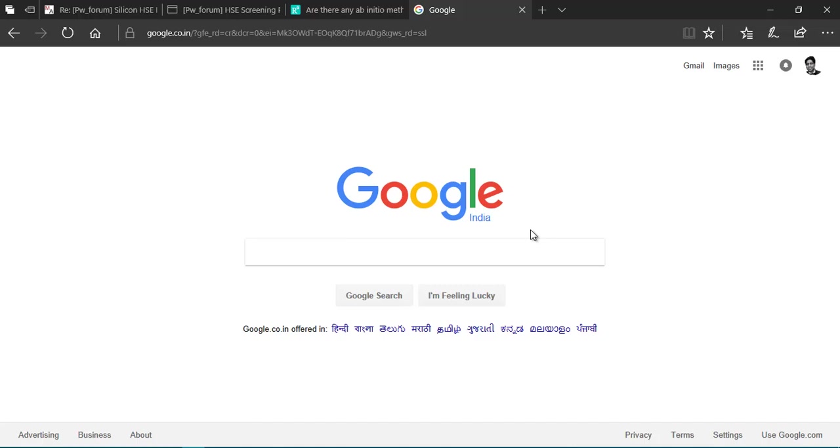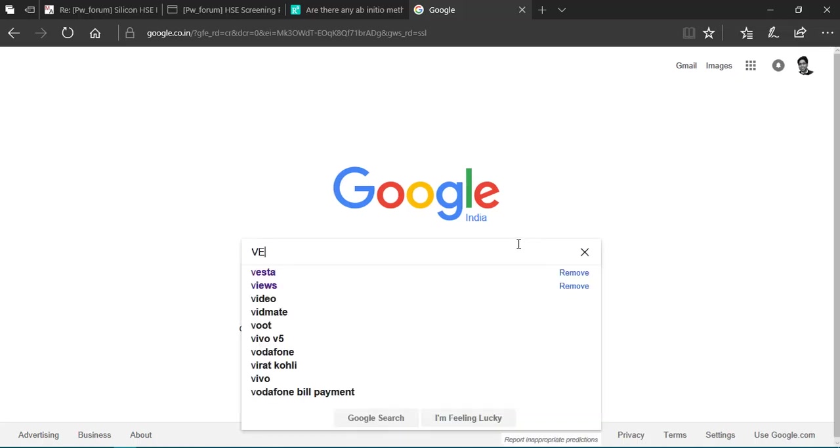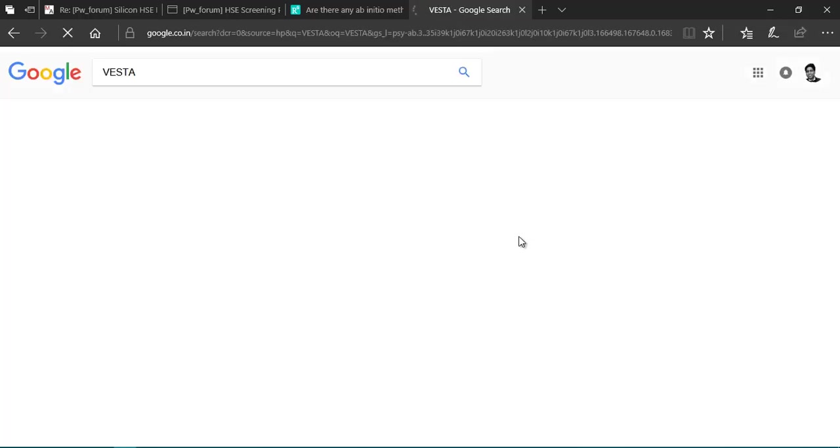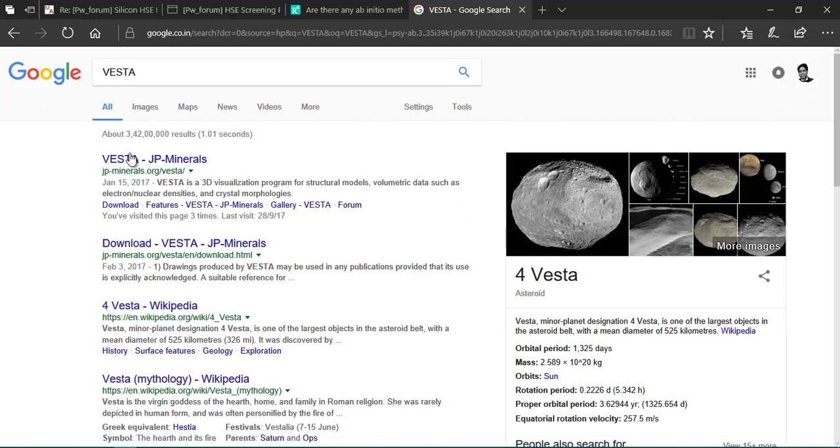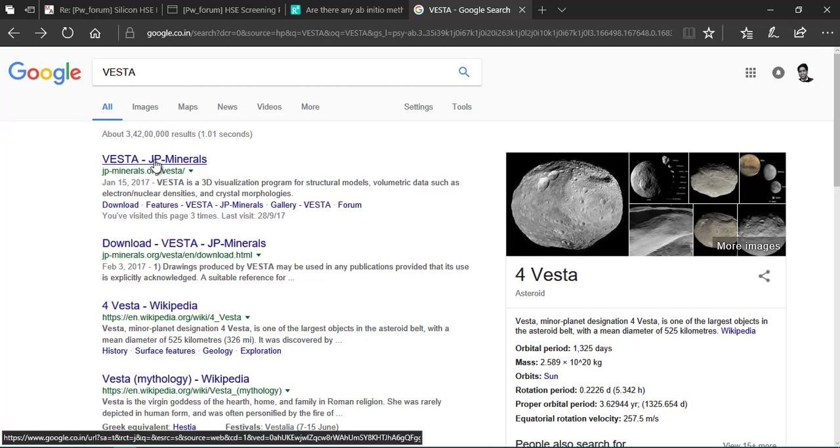The first step is to get the software. Just type on Google VESTA. This link from JP Memorial site is the one you want, so just click over there.